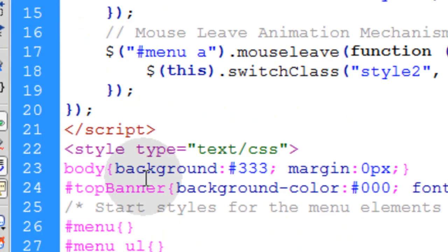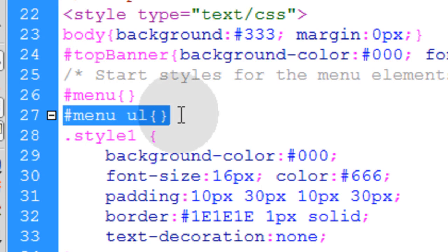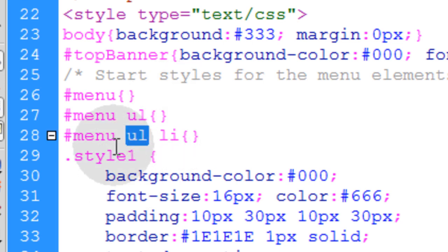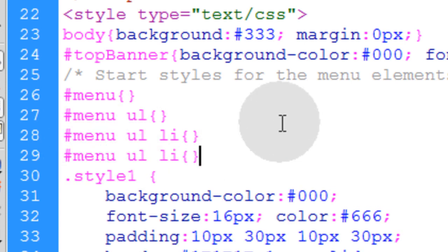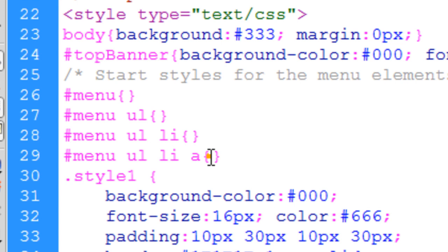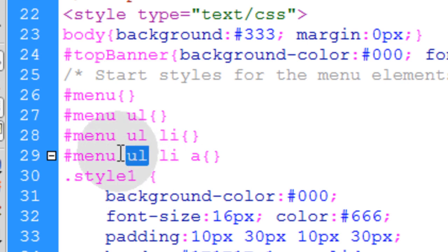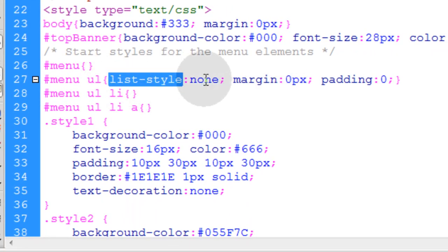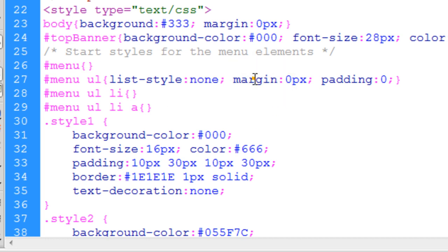I'm also going to target the li tags within that unordered list using the selector menu ul li, which targets list elements within the unordered list within the menu div. Finally in the CSS I'll target menu ul li a tags, which affects the a tags within those list elements. For the unordered list I want: list-style set to none, margin set to 0 pixels, and padding set to 0 as well.